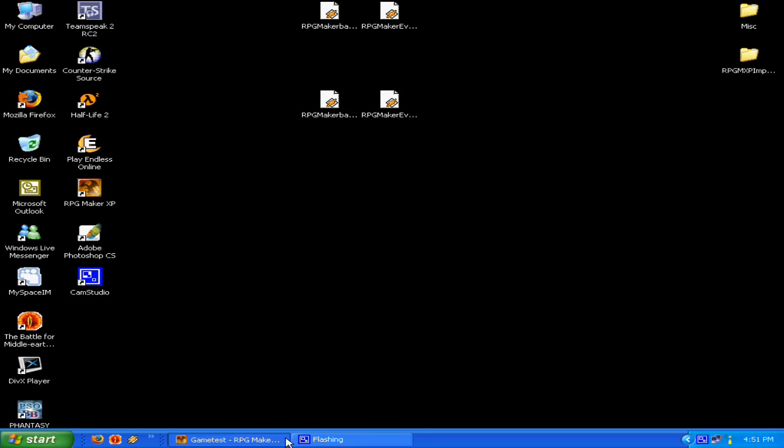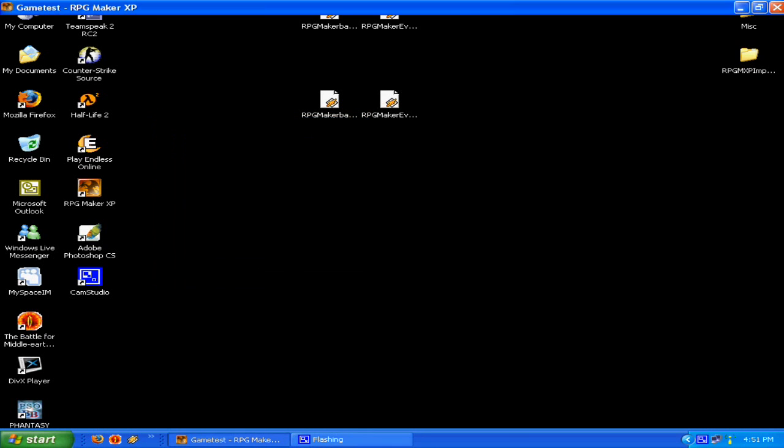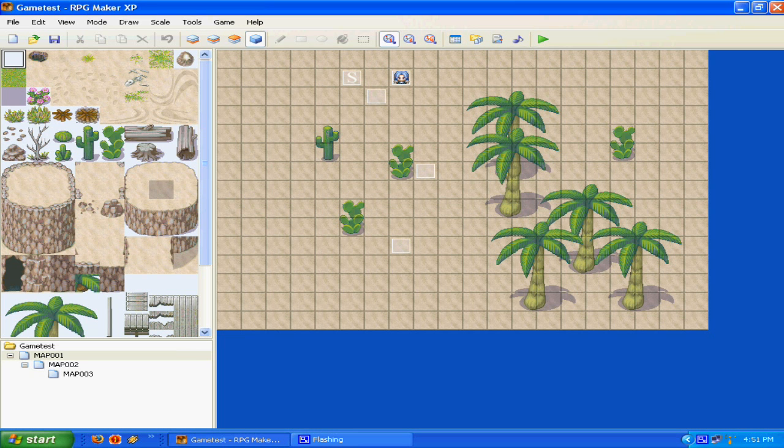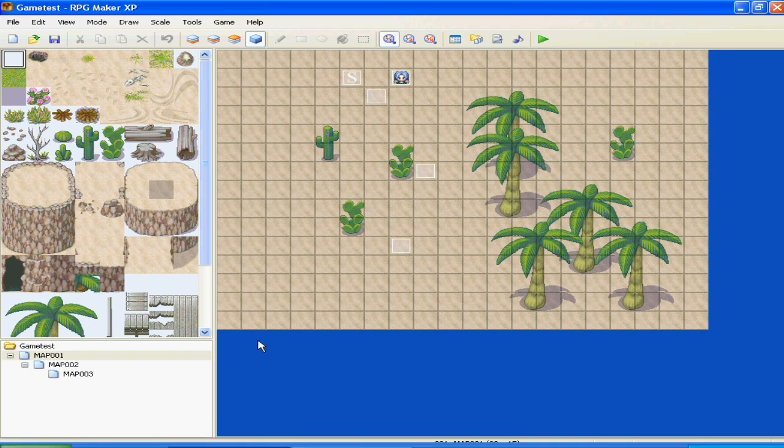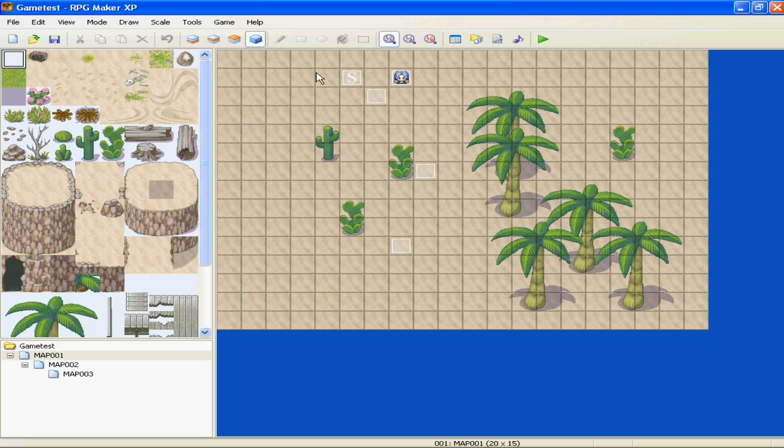Alright, welcome to the tutorial, third installment of my RPG Maker XP tutorial. In the last one, or in the last two, I guess, we covered map, basically the entire basics.